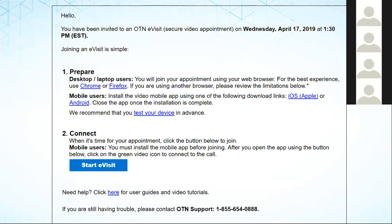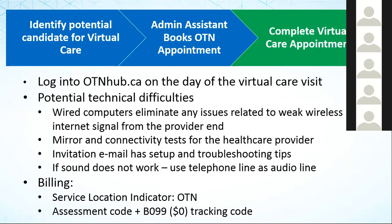On the day of the visit, the patient or caregiver clicks the start e-visit button within the email, which launches a browser-based connection if using a laptop or desktop, or automatically launches the app on a smartphone or tablet. The physician logs into otnhub.ca and completes the appointment. Cindy will be giving a demonstration of that.